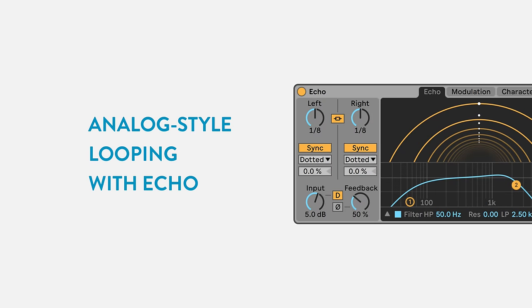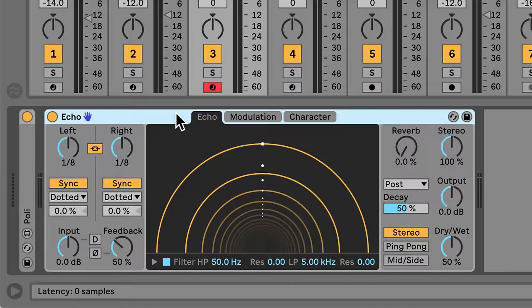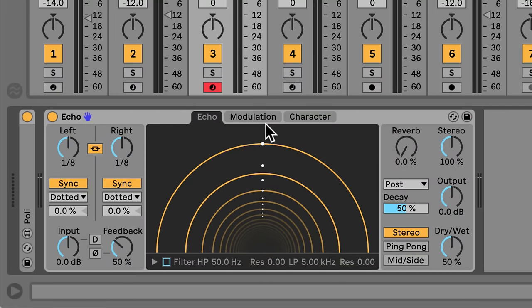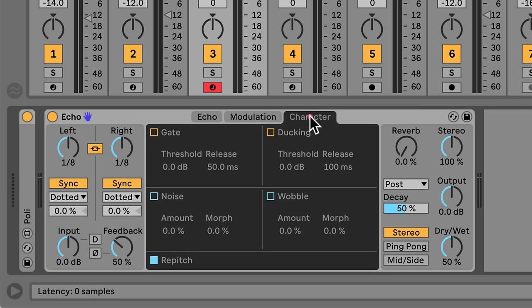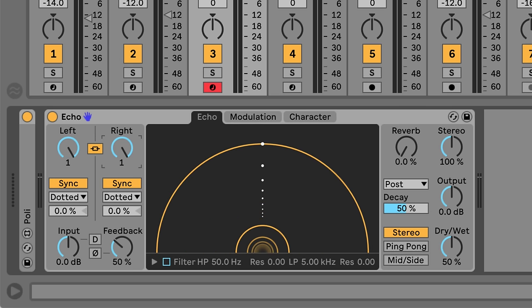Another cool thing we can do with Echo is create analogue-style loop textures. Early analogue loop pedals were actually just delays with really long delay times and high feedback, and we can set up something similar in Echo. I've loaded Echo onto a synth track I'll be using to feed the looper. I'll disable the filter and any other settings like modulation or wobble. With both delays linked and in sync mode, I'll set the delay time as high as it will go. Lastly, I'll set the feedback to exactly 100%. Now, whatever I play into Echo will be captured into a loop.